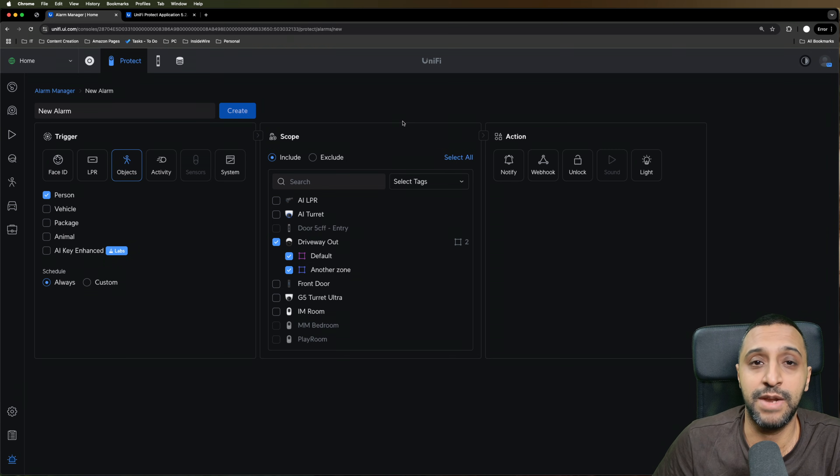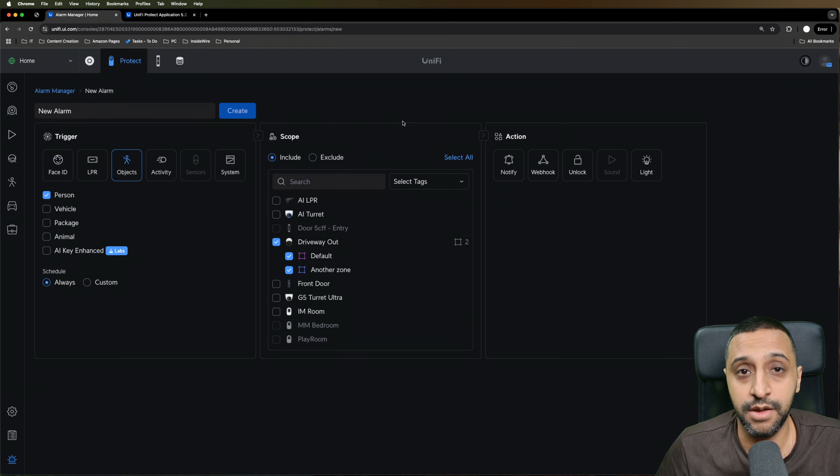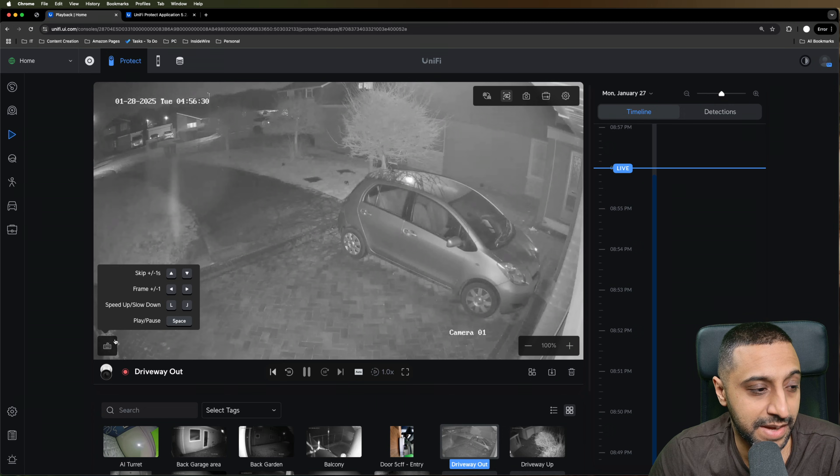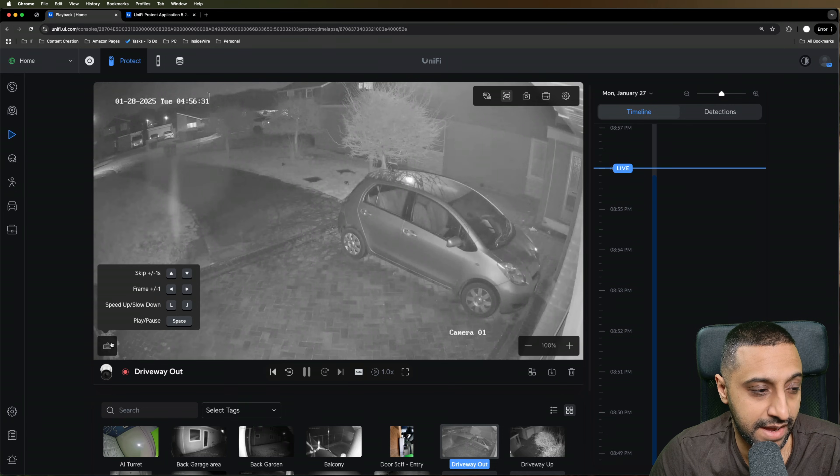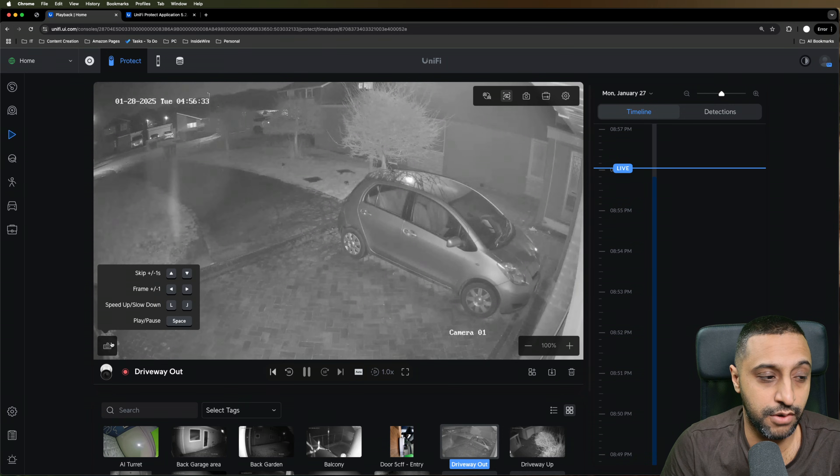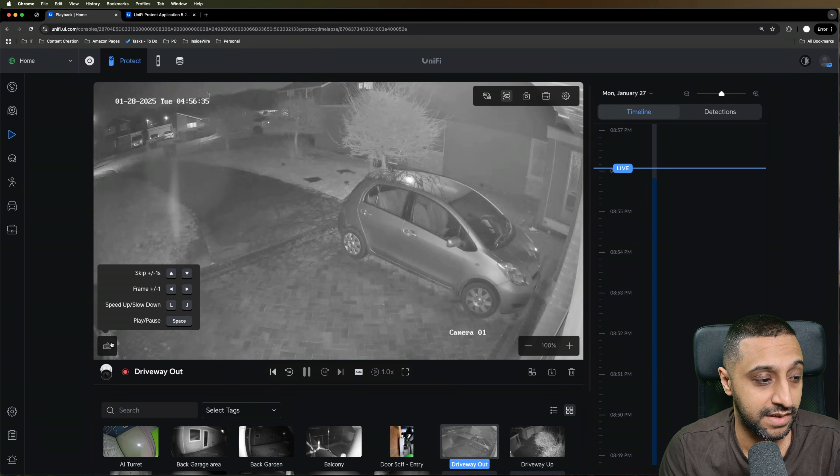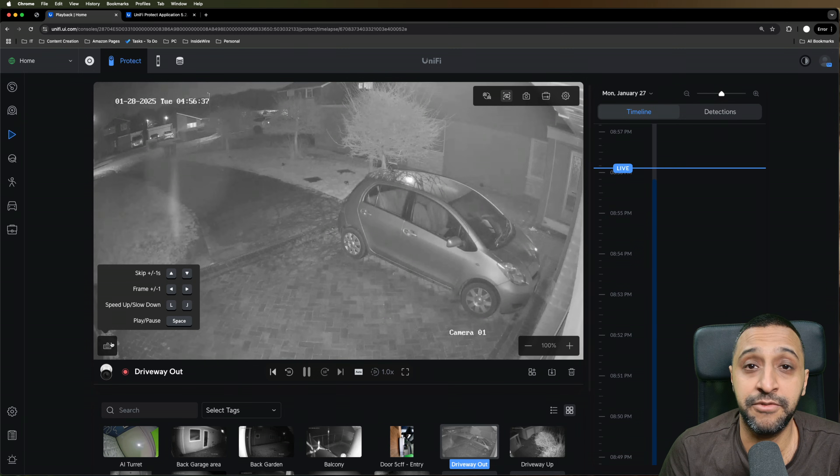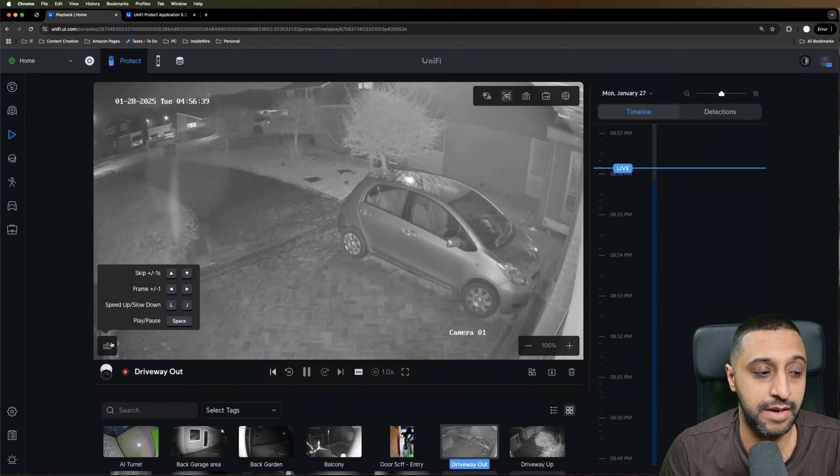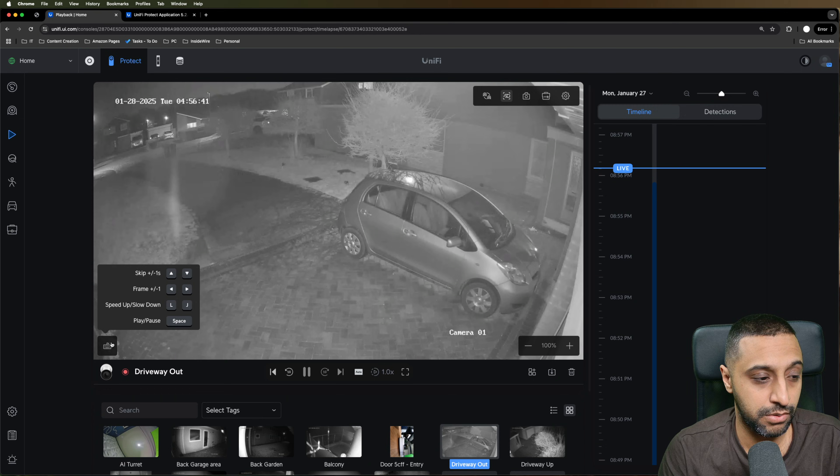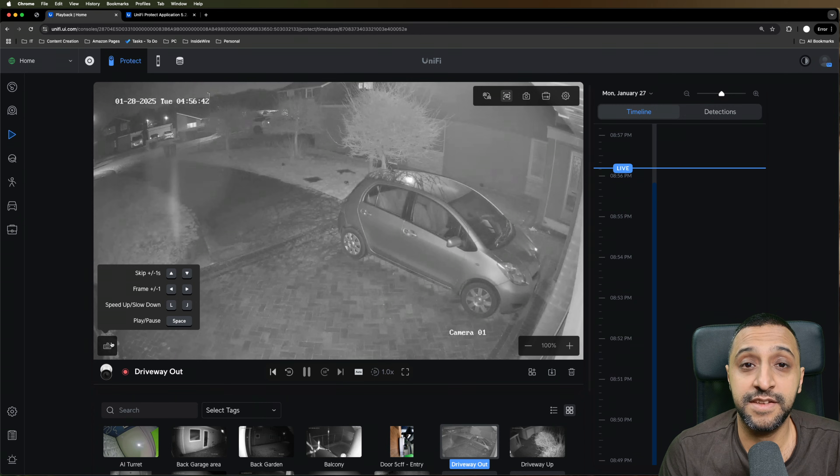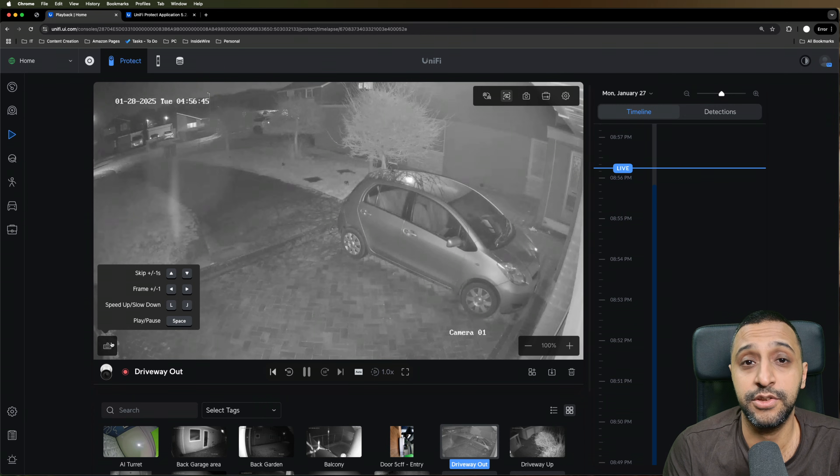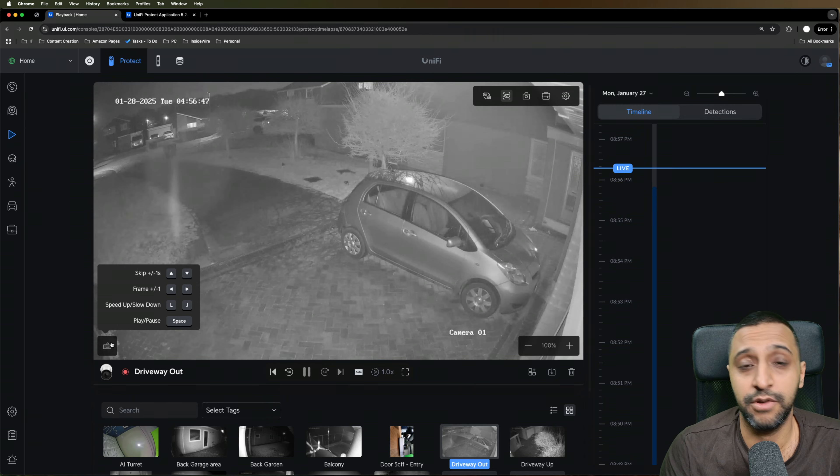Now also within the playback, you can now have these buttons that you can click on here. So up and down skips the frame by one second. And the frame, if we go left and right, that can skip a single frame. So you now have granular control. L and J speeds the playback up and down and you can use the spacebar to either play or pause.